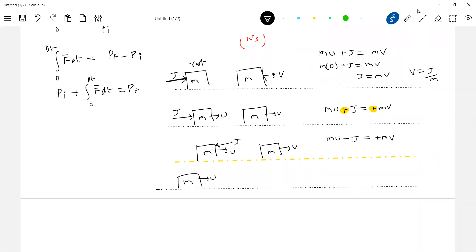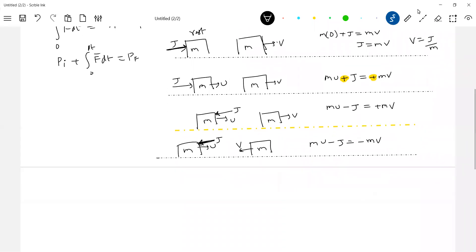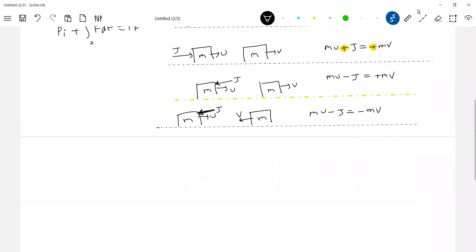Consider a body moving with velocity u towards the right and an impulse acts on it. Due to the impulse, it changes direction of motion. The equation becomes: m·u minus J equals negative m·v. The sign for initial momentum, impulse, and final momentum depends on direction relative to the initial momentum. What if the impulse doesn't act along the line of the initial velocity? Then we consider two dimensions.